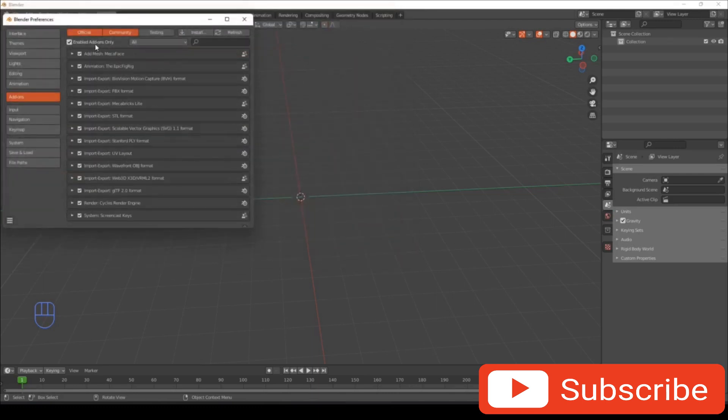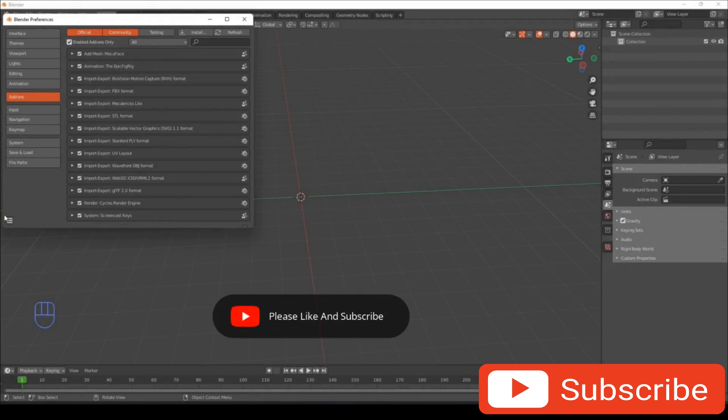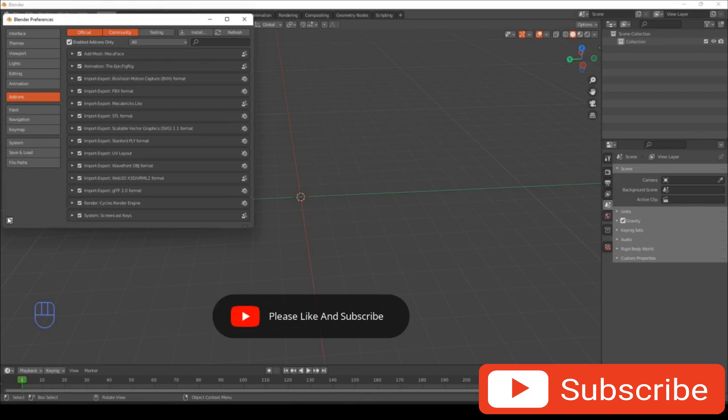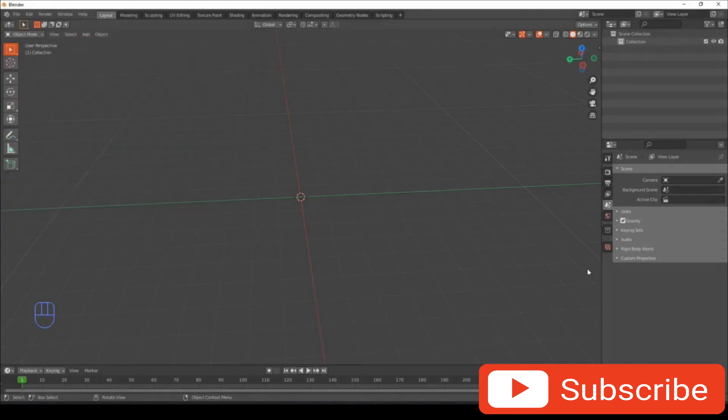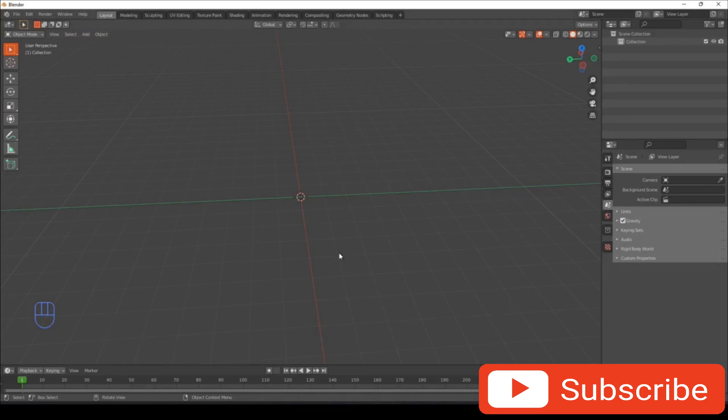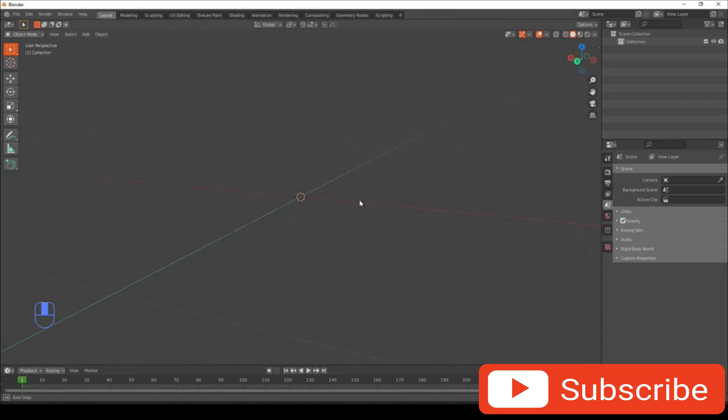If you go to enable add-ons, make sure these two are selected: you can see Mecha Face, Epic Fig Rig, and Mecha Bricks Lite. If you have any problems with that, just leave a comment. Go to save and load and make sure auto-save preferences is on. I'm also using Blender 2.93.7 because I tried to do this tutorial in 3.9 and above and it didn't work.